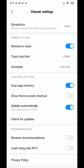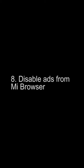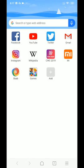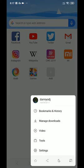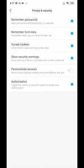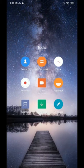Eight: disable ads from Mi Browser. Go to Mi Browser, open the Settings menu, and search for Privacy and Security. Here you will find an option called Personalized Services — Receive Content, Recommendations and Ads. Click the off option.